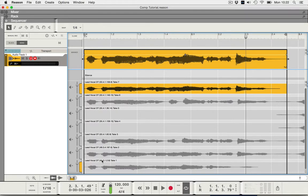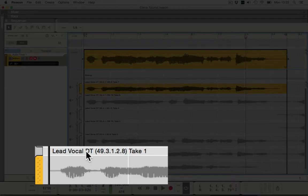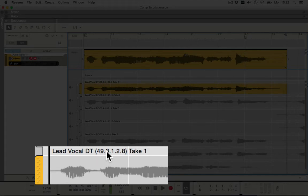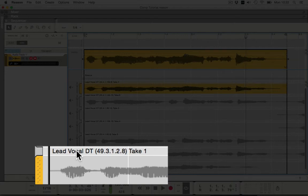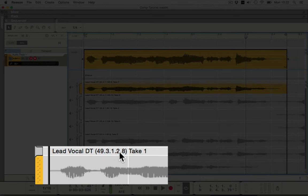If you want to relabel a take on the simplified, this one says lead vocal DT 49.3.1.2.8 take one. It says that because obviously lead vocal DT was the name of the original track, double track of a lead vocal I did. 49.3.1.2.8 is where the clip started to be recorded from.